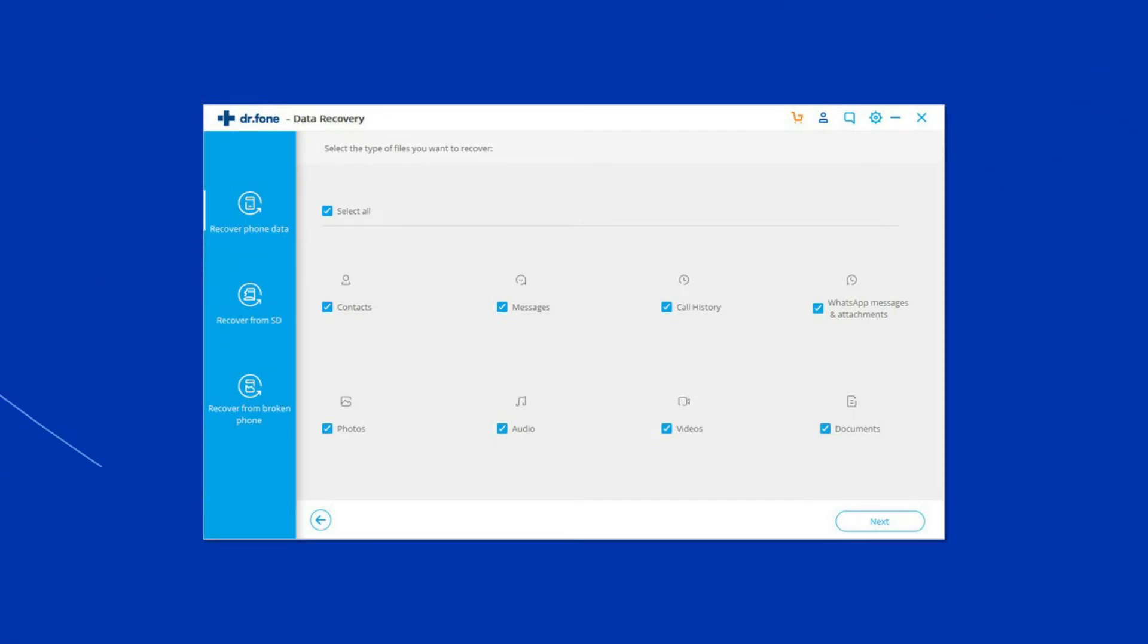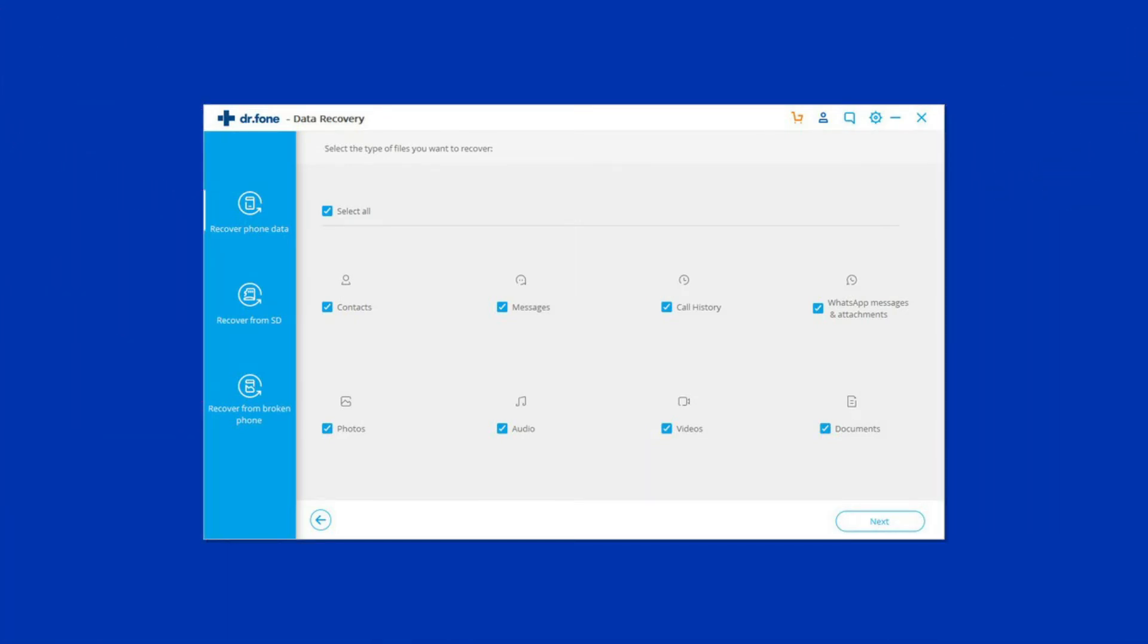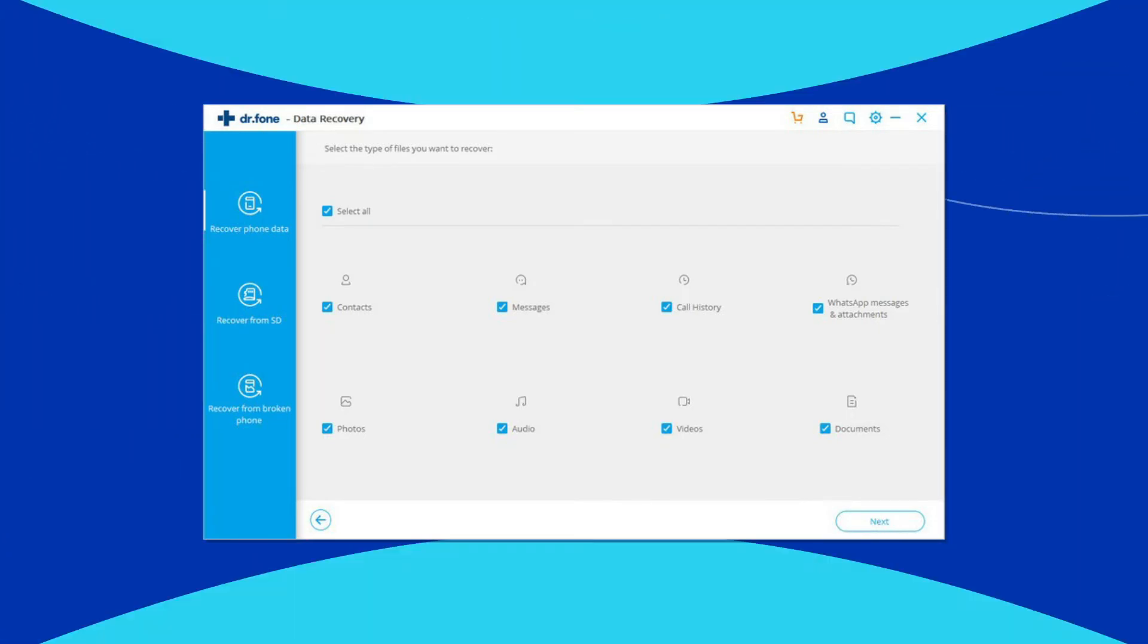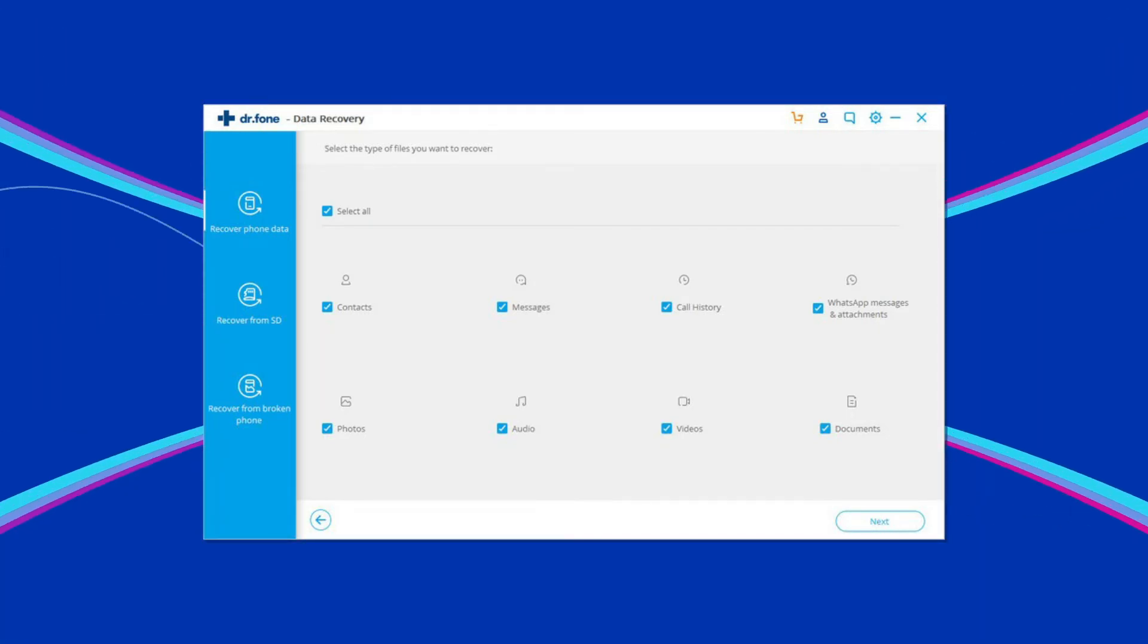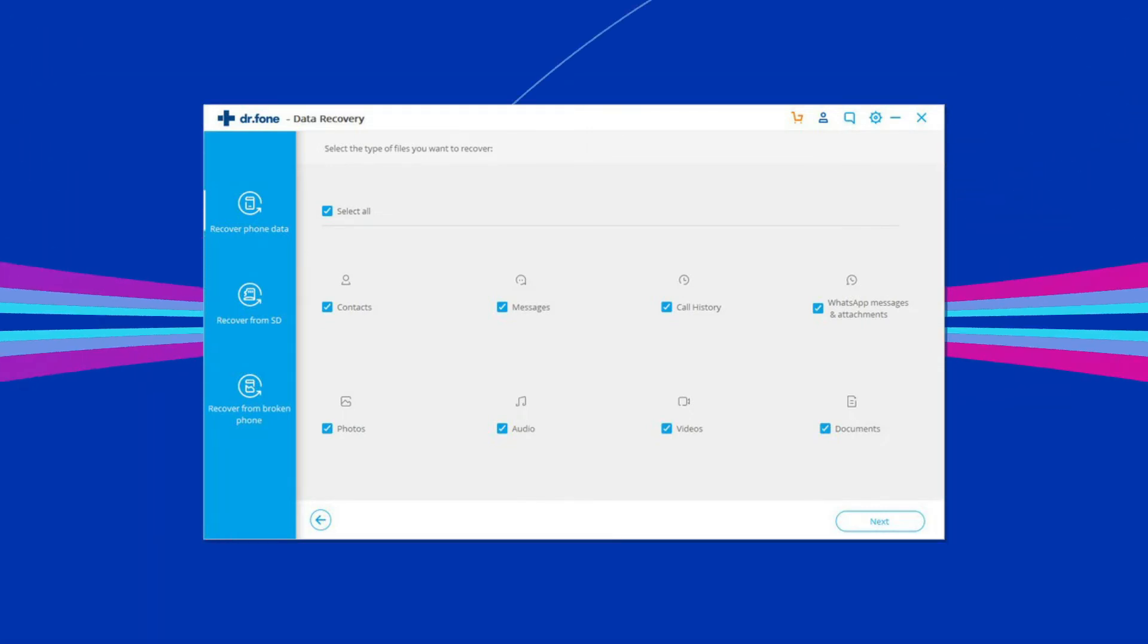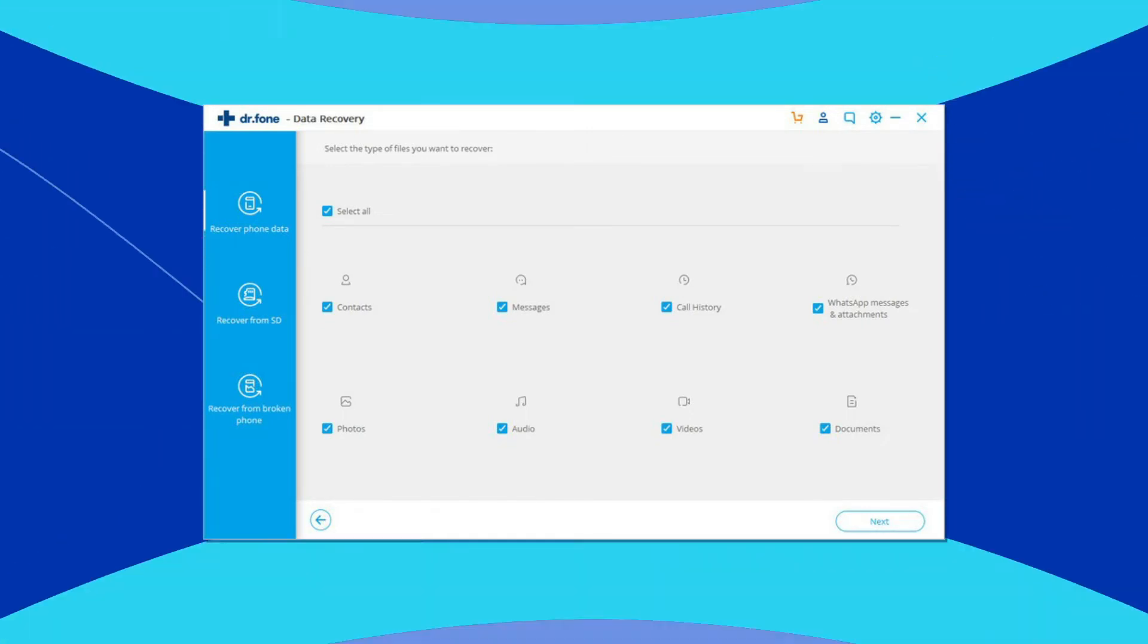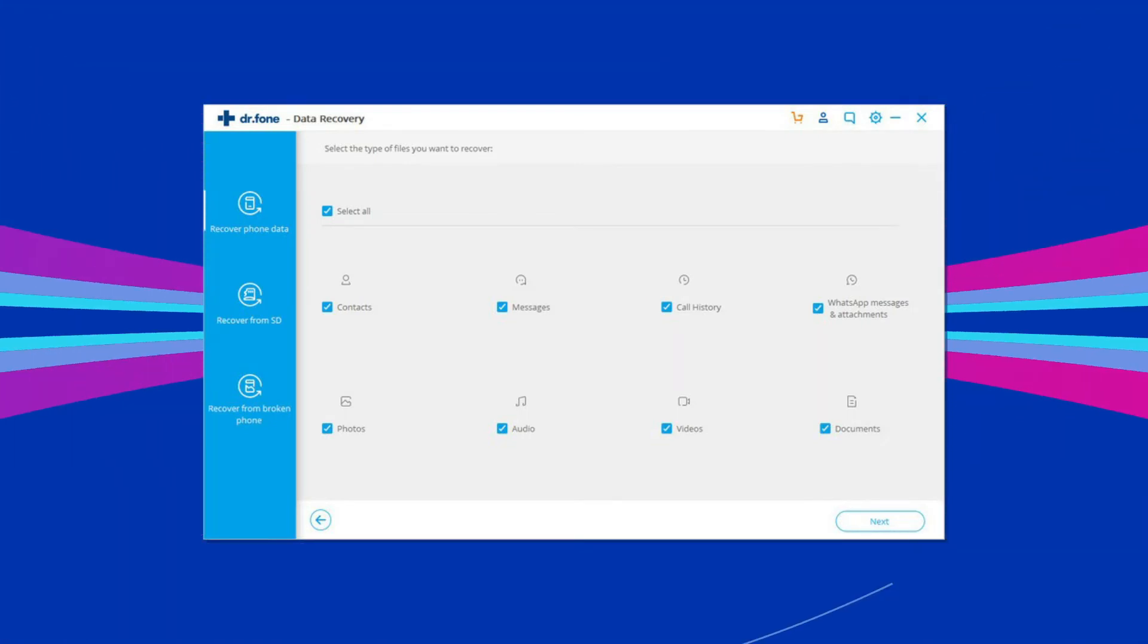This tool can unlock all kinds of screen locks, such as pin, pattern, fingerprint, FRP, etc. All you need to do is download this tool and leave the rest of the work on it. To download this tool, you can follow the link given in the description box below.